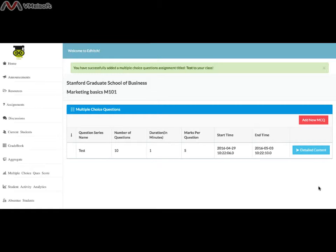In the end, it will list them with series name, duration, start time, end time, and number of questions.